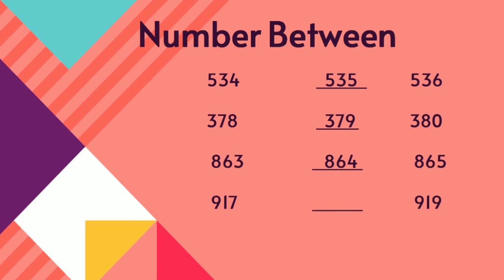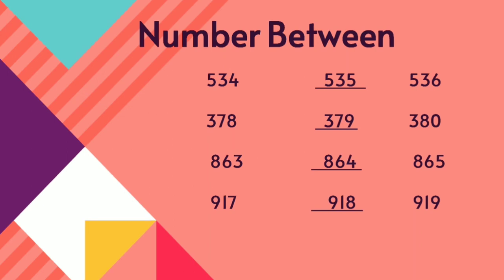What number will come children? Say, 917, 918, 919.